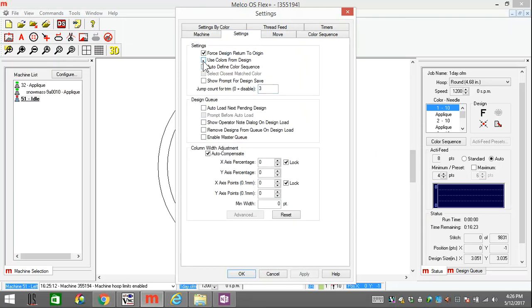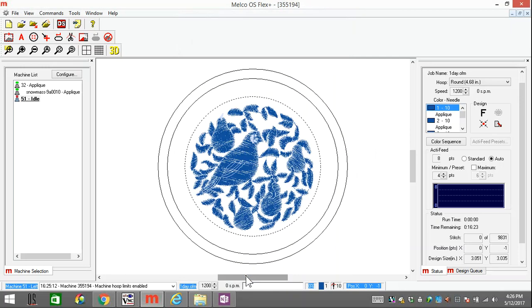On here you want to uncheck the box that says Use Colors from Design. With that unchecked, now it will color the design however you have the colors set in your thread tree.